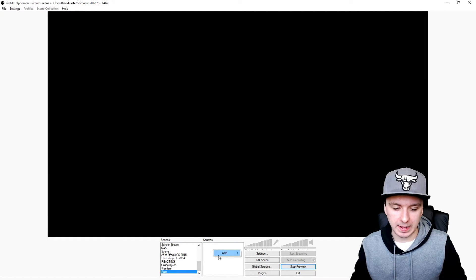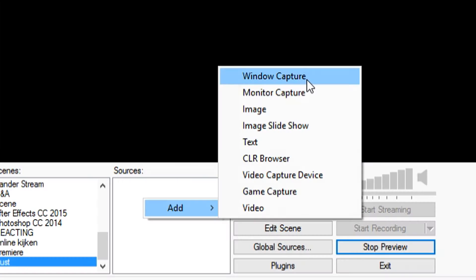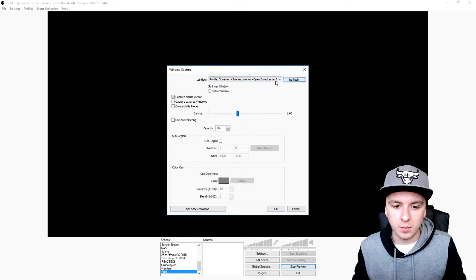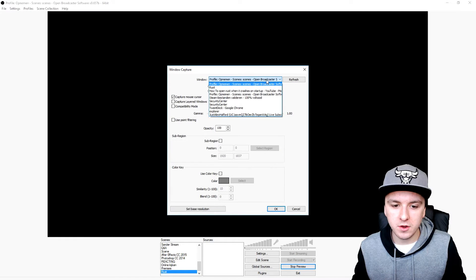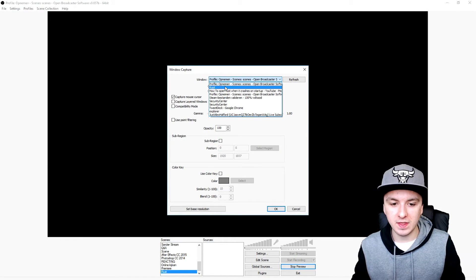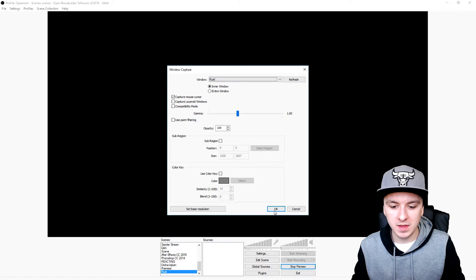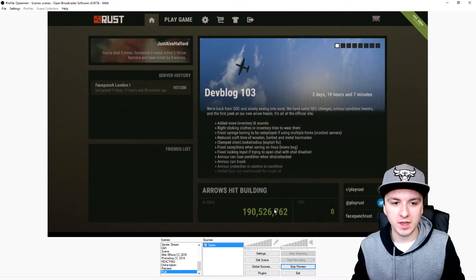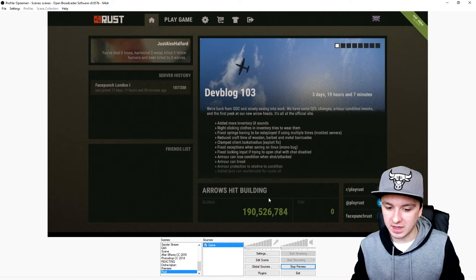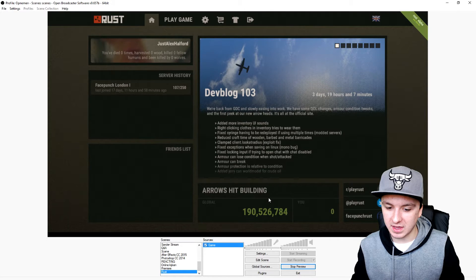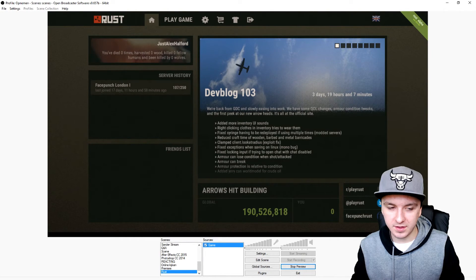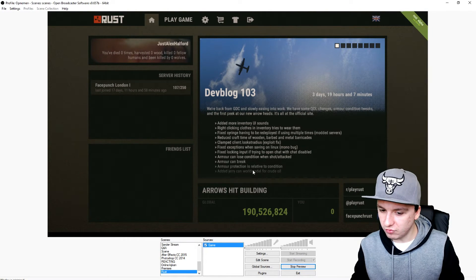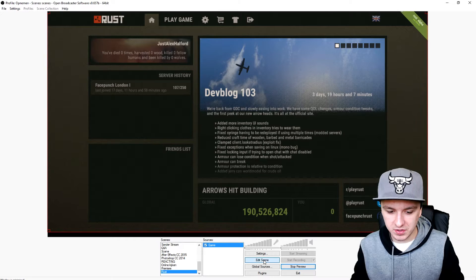So we're going to try window capture. Click on add, window capture, let's call this 'the game'. What you want to do is find Rust in the list which is this one. Boom, then we're going to click on OK. And there we have Rust guys, as you can see I have Rust right here running.